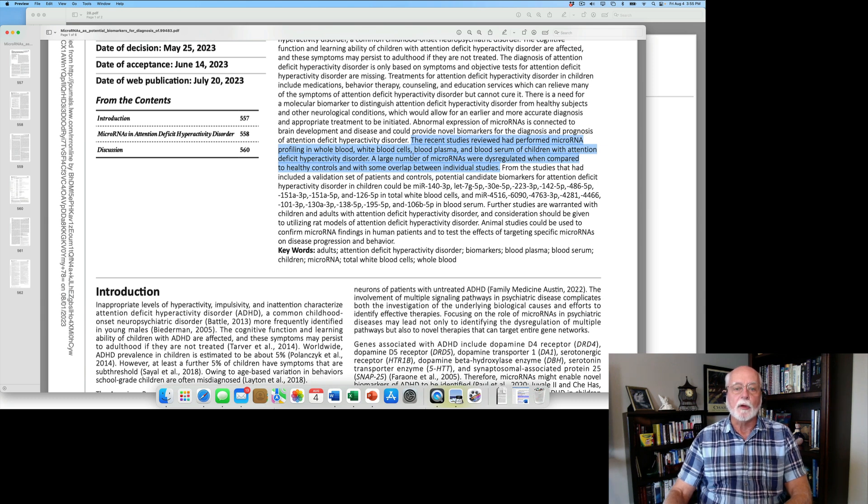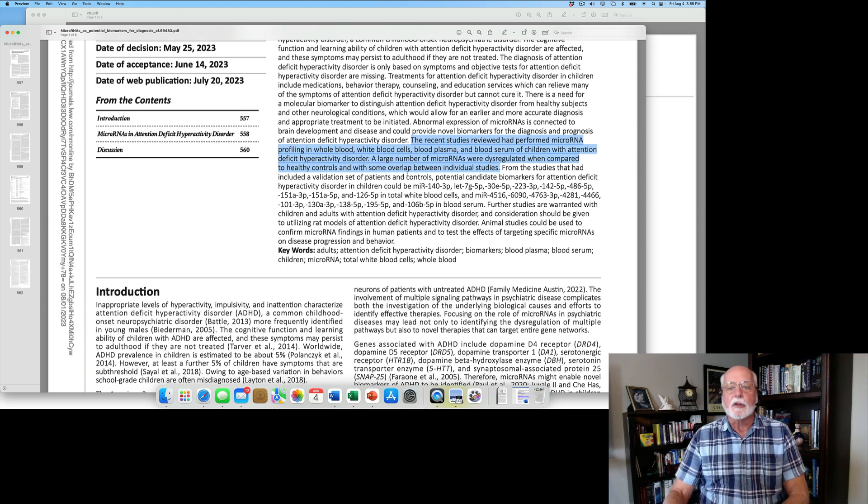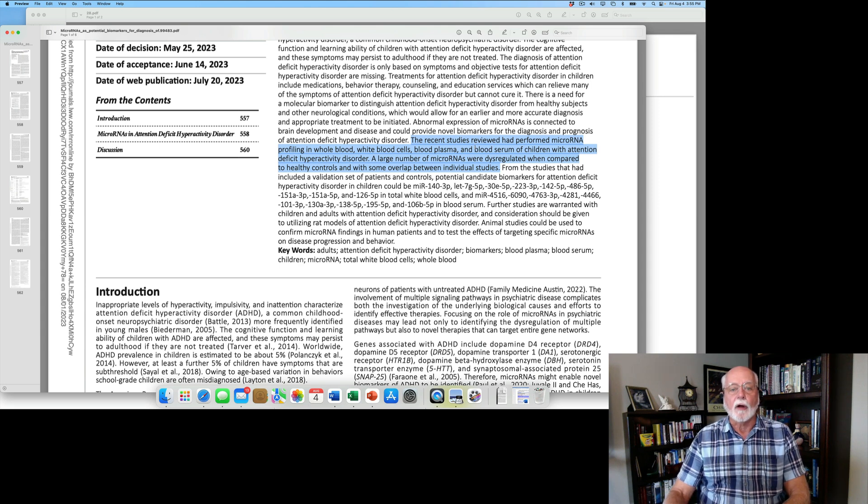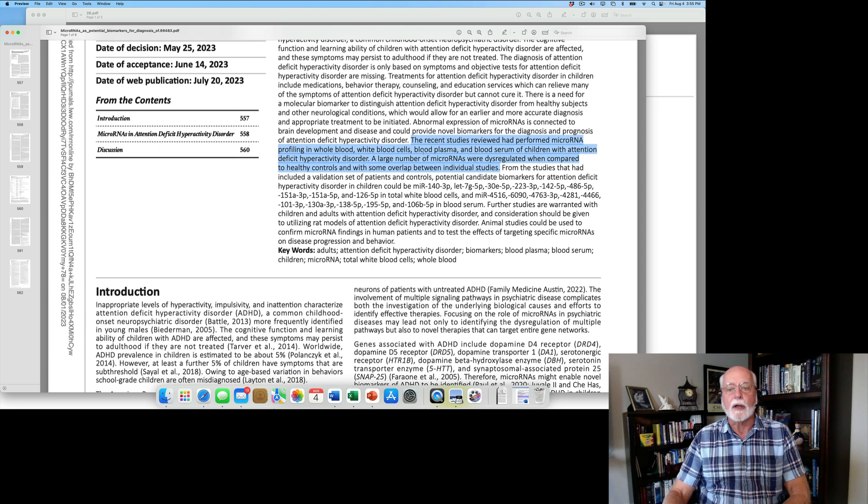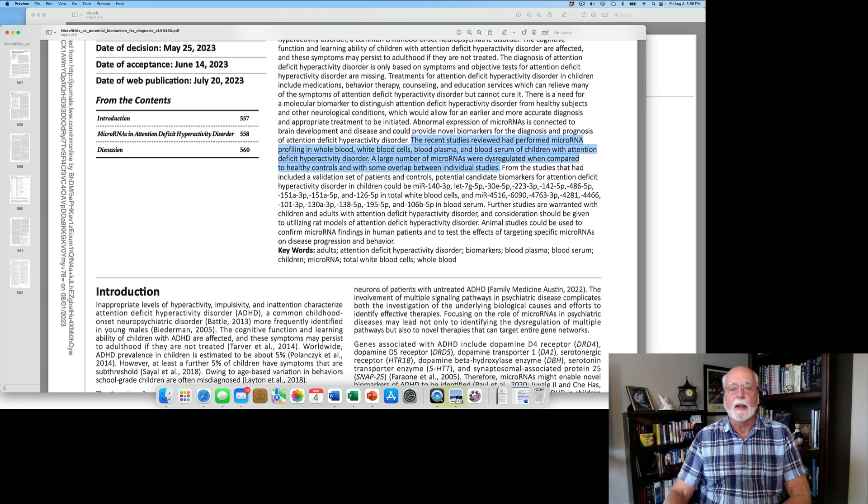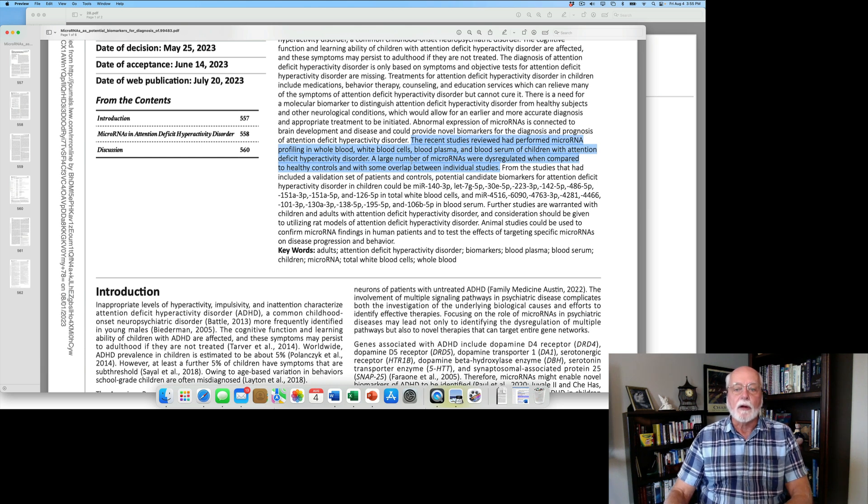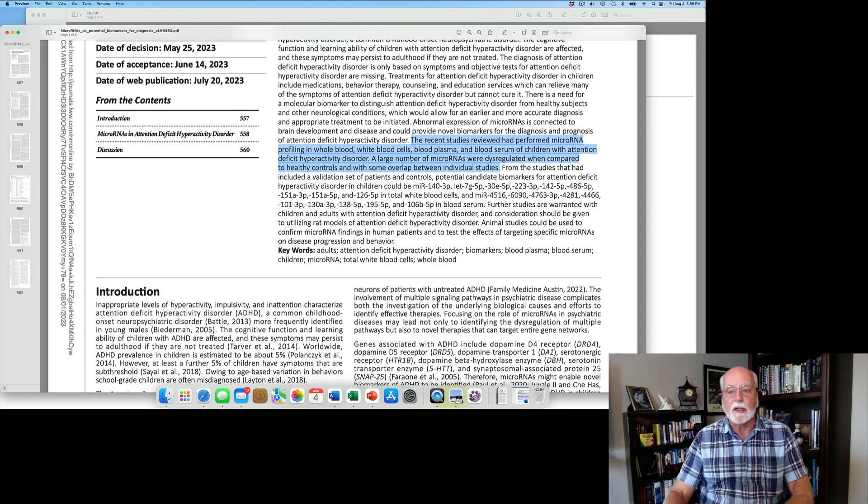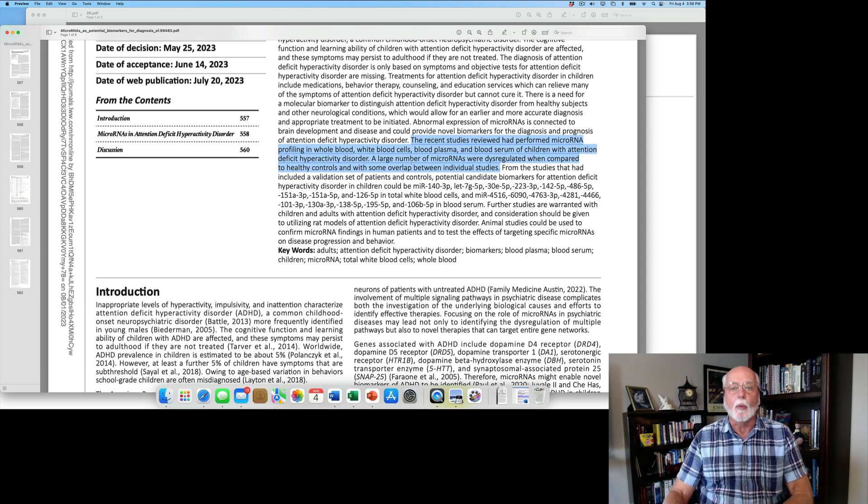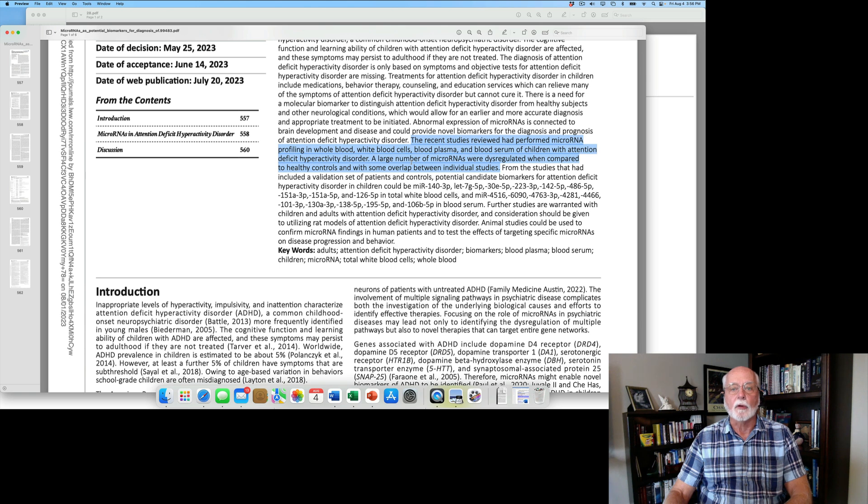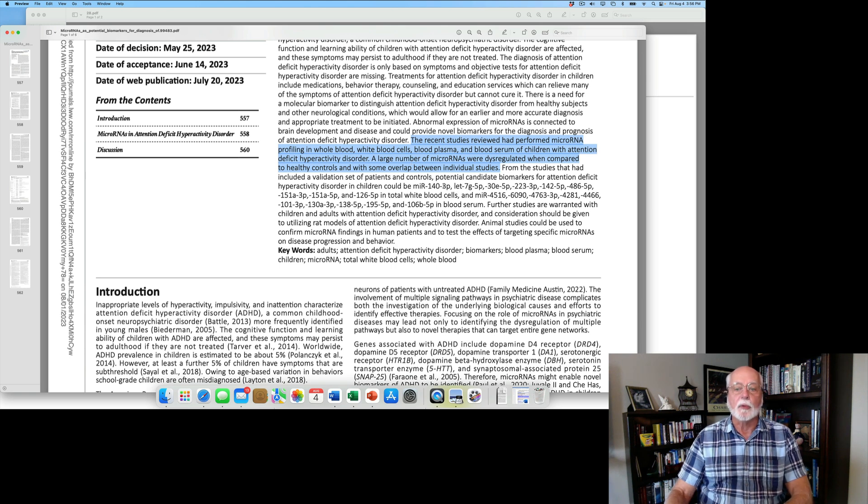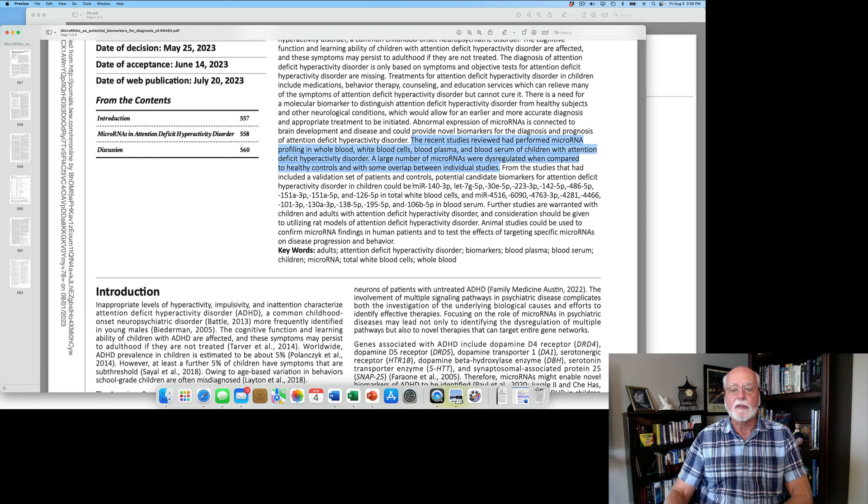So the authors set out to take a look at the variety of studies that existed. As you can see here, the reason they looked at this is that abnormal expression of microRNA has been connected to brain development and to neurological disease. And they believe it could provide a novel biomarker for both diagnosis and prognosis determination in people with ADHD.